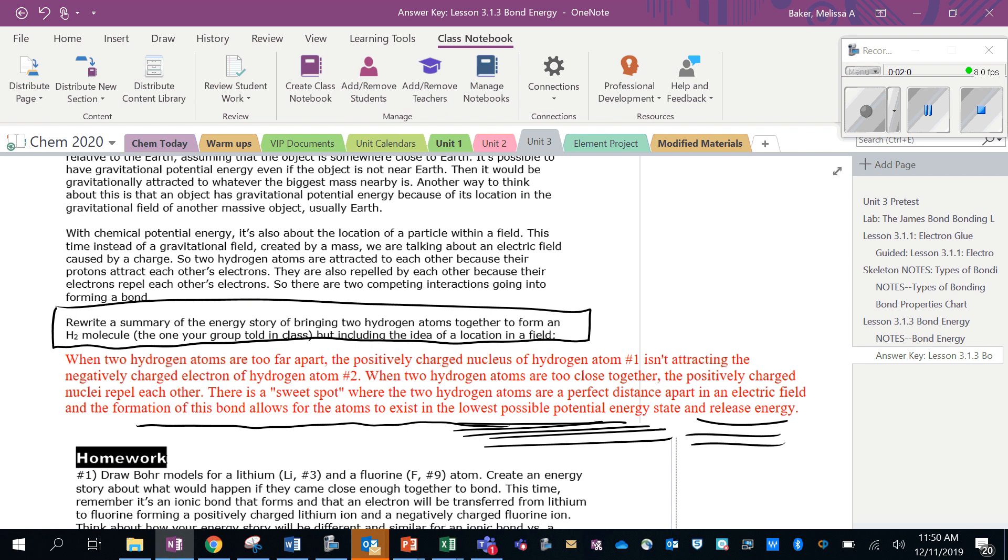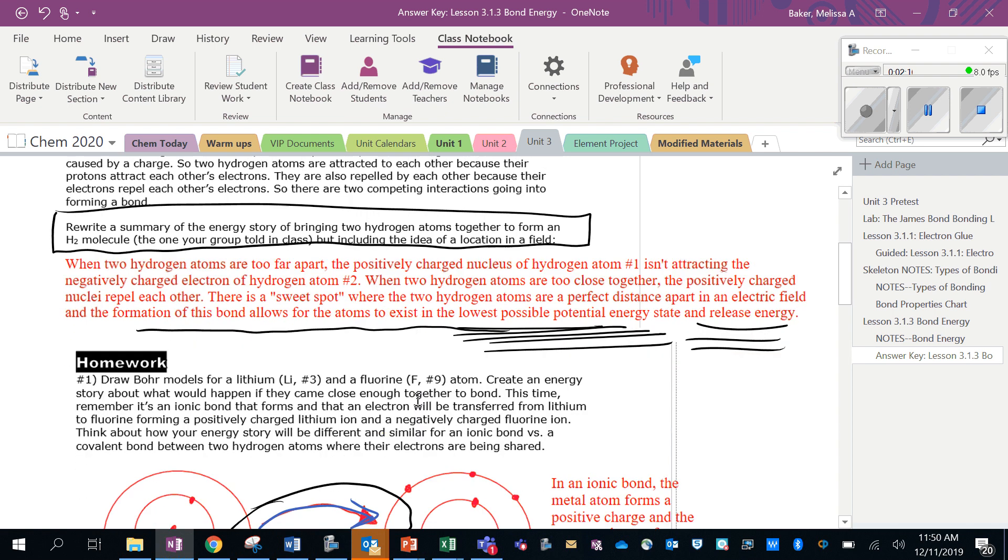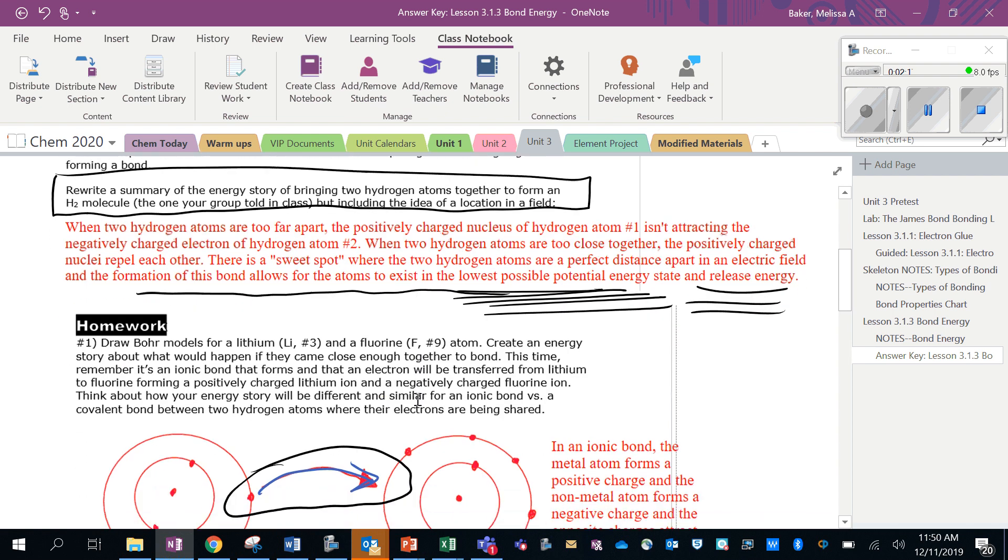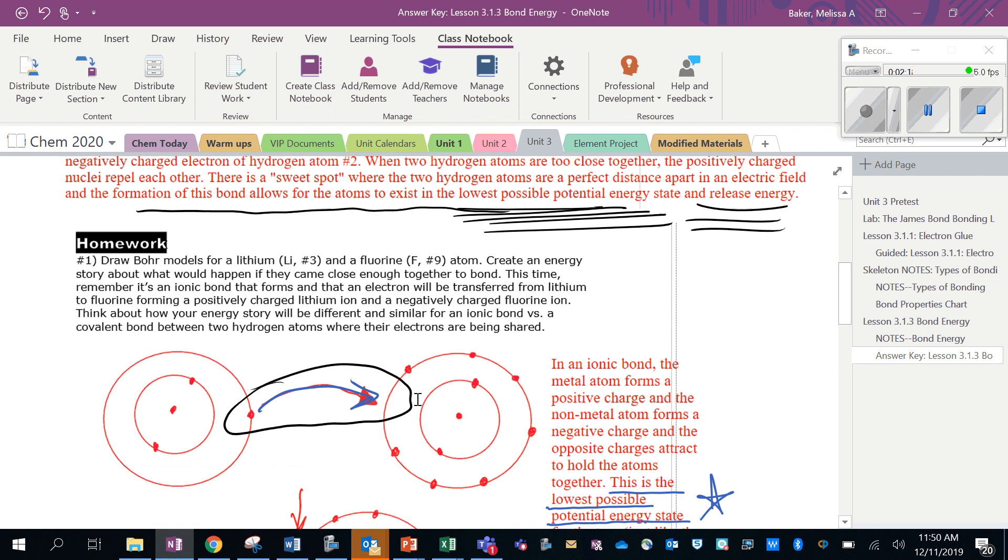So there's this sweet spot where the two hydrogen atoms are a perfect distance apart in their electric field, and so the formation of this bond allows for the atoms to exist in a lower possible potential energy state and release energy.